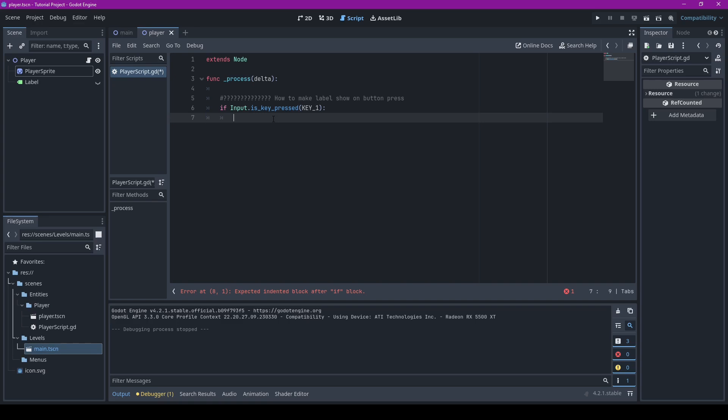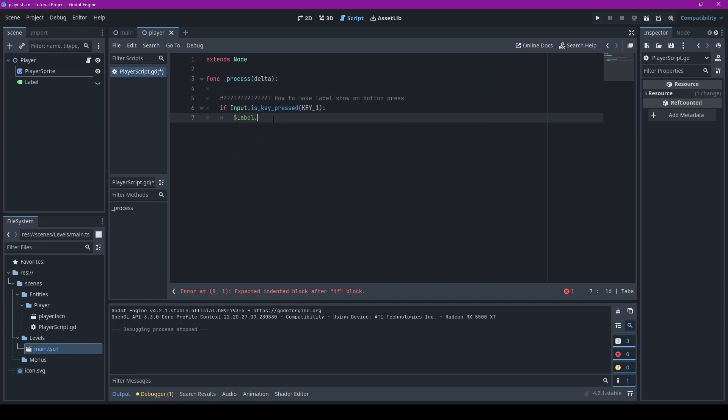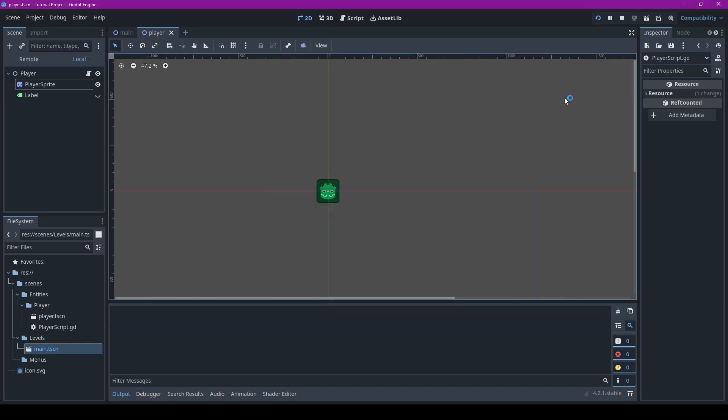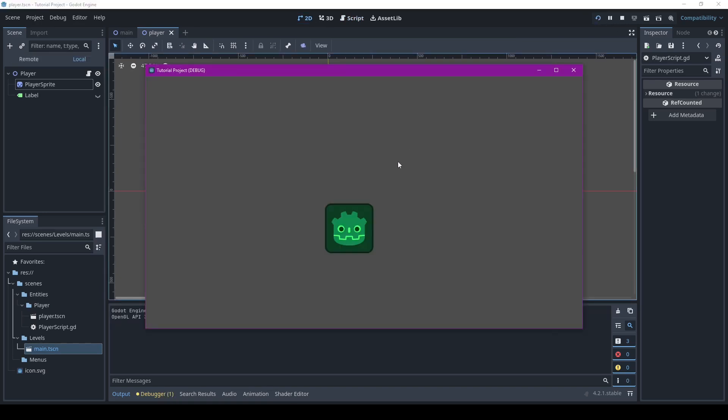After you make the if statement, what you want to happen goes right here afterwards. So in this example it would be a label dot show. Now when we press key one the label will show, so let's play it.